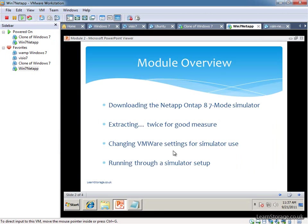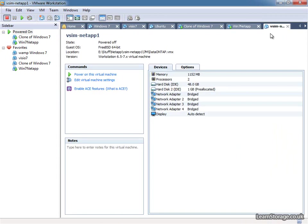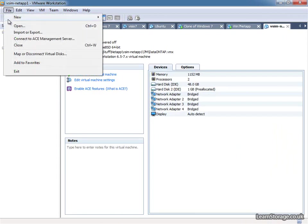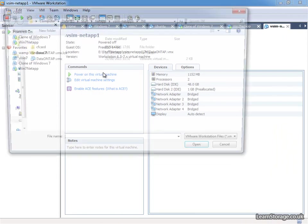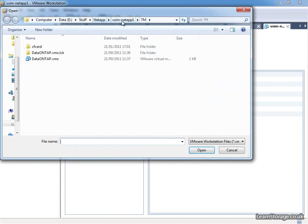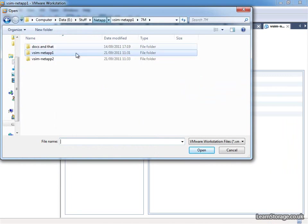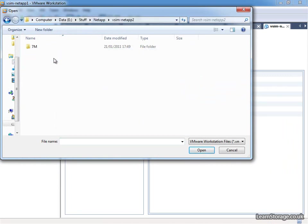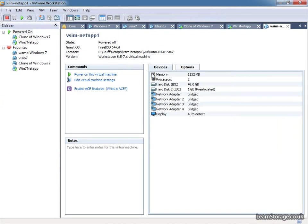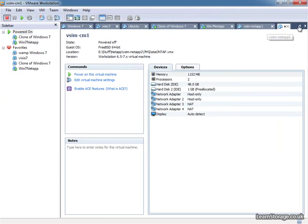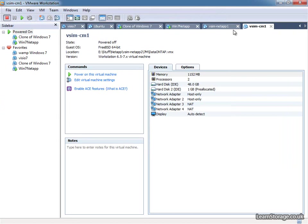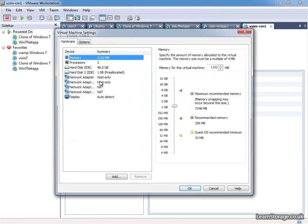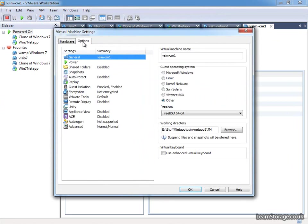So we've changed our settings for simulator use, we're going to need to do that again on the second simulator, so we might as well add that in now. Let's go to File and Open, jump over to the NetApp directory, NetApp 2. So effectively we've got two copies and that's why we're renaming one, or renaming them both, so that we don't lose our minds a bit later on. So I'll just name this one NetApp 2.